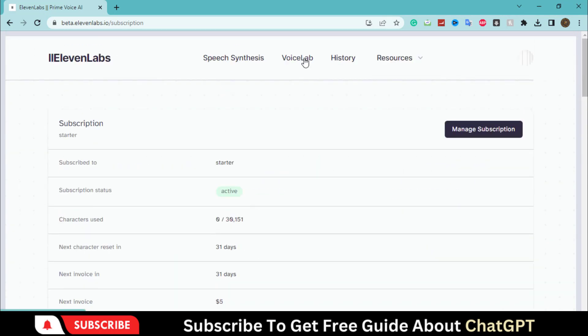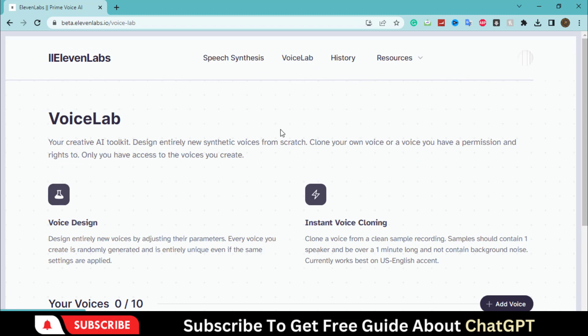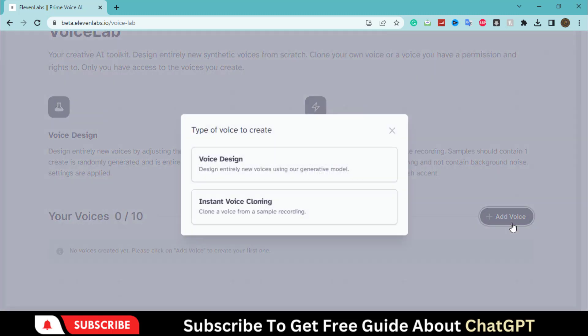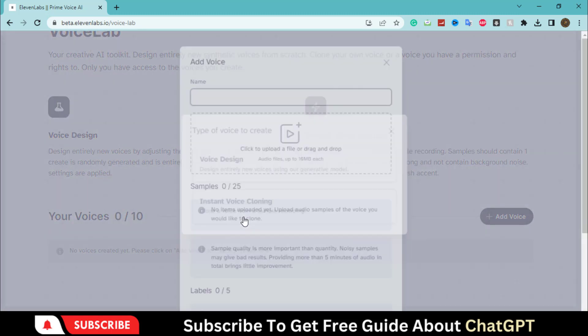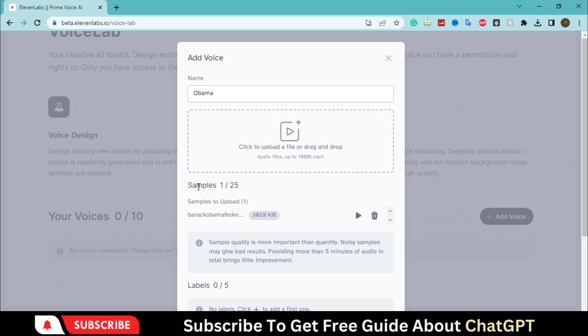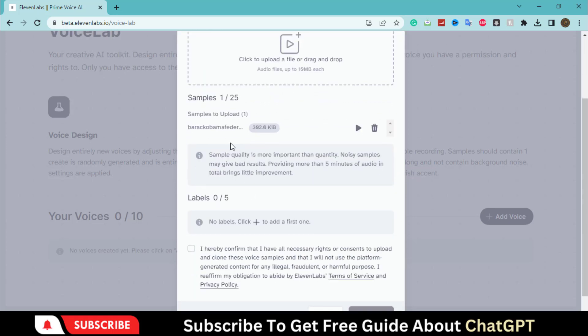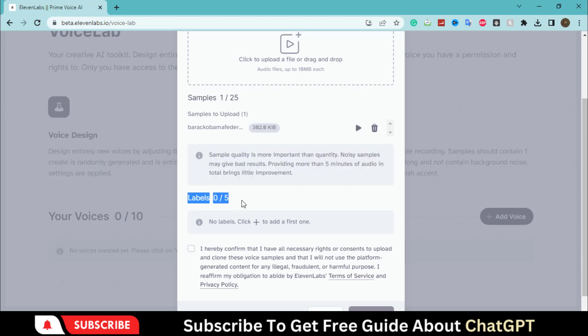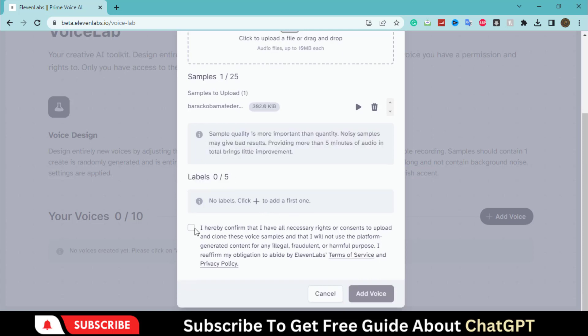Go to Voice Lab and select this voice cloning option. First of all, name it. Now upload a voice. Make sure that the voice does not have noise. Select this option and click on this add voice button.